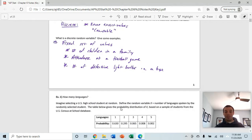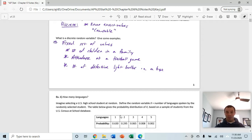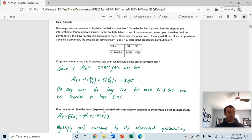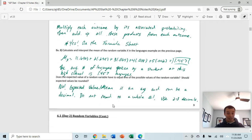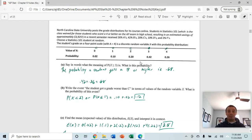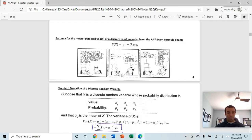We'll go through the next example in class. You can see we're talking about the number of languages that students can speak. The number of languages students can speak is a count — how many can you speak? Hence, it's a discrete random variable. We'll also look at examples on roulette and AP scores.